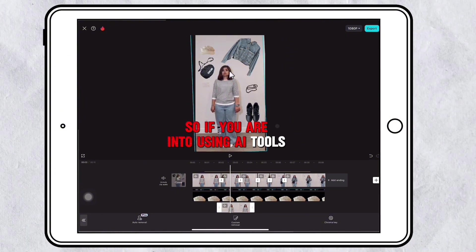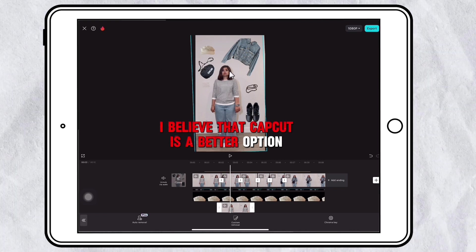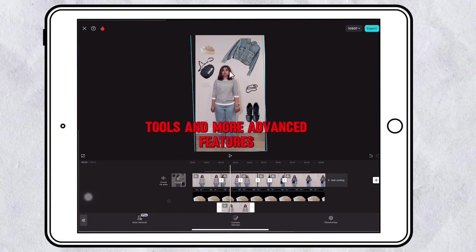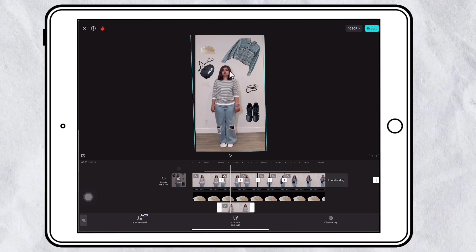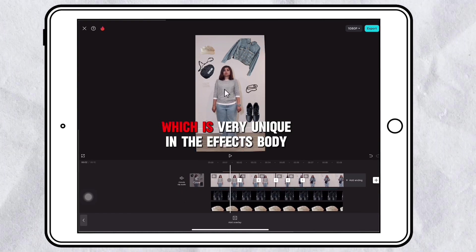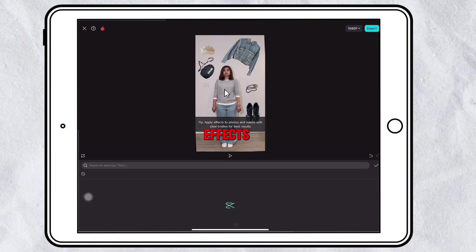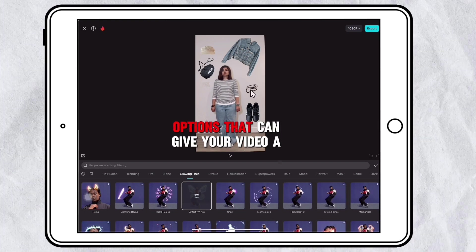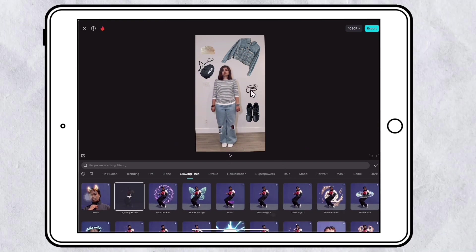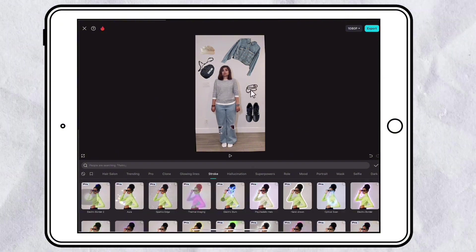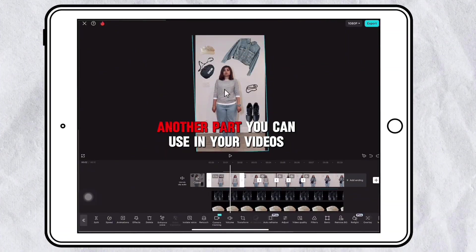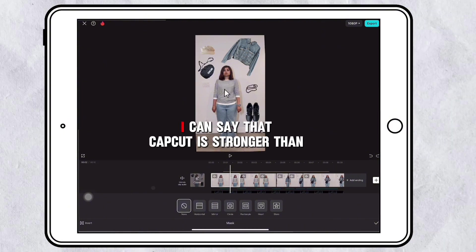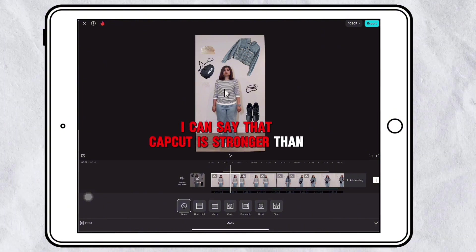If you are into using AI tools, I believe CapCut is a better option for you, but keep in mind that most of the AI tools and more advanced features are only available in the premium version. CapCut also has a very unique body effects section where you can apply a lot of body effect options that can give your video a catchy look. Another feature to level up your editing is masking, and in terms of masking, CapCut is stronger than KineMaster.